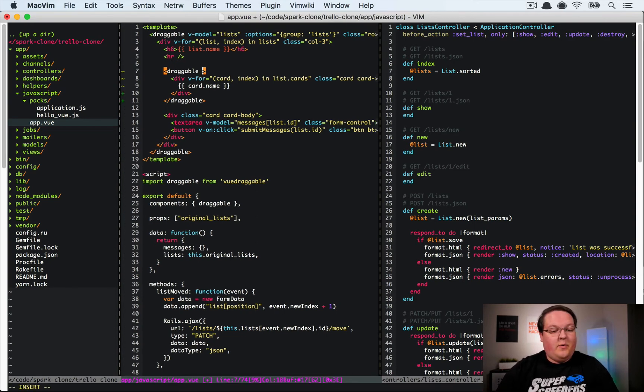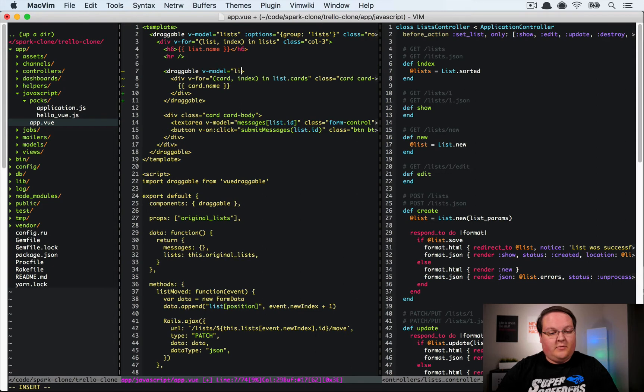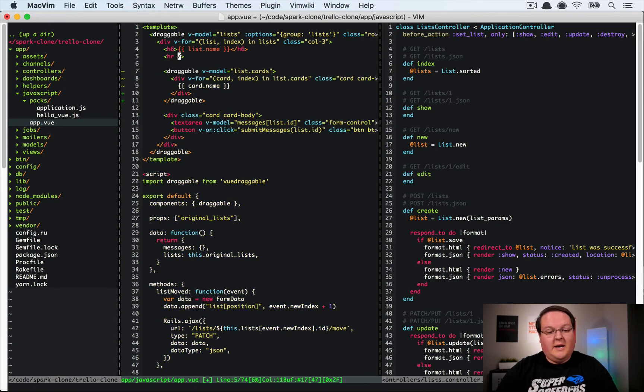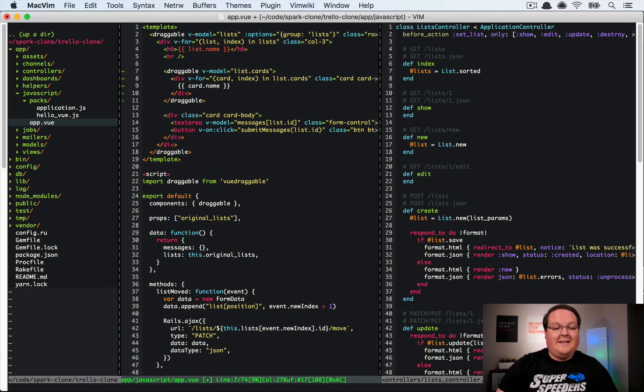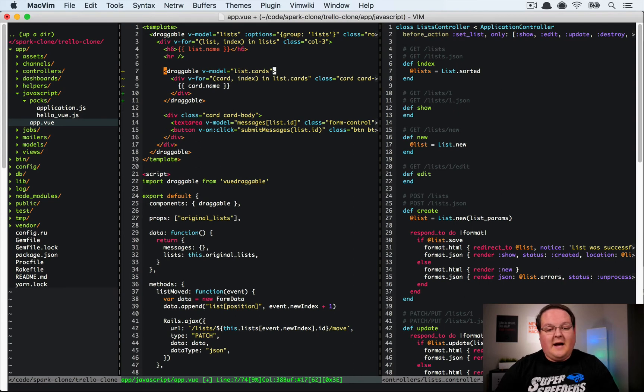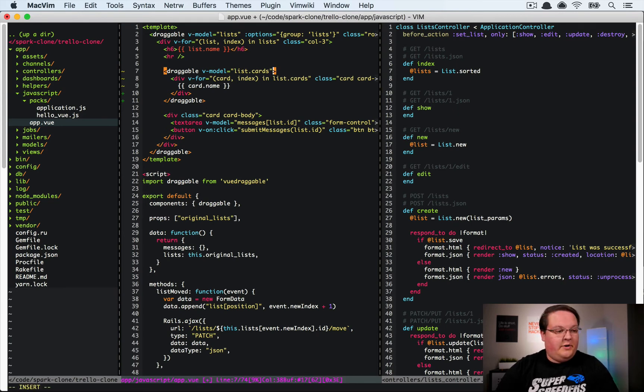And we want to use the V model on this for lists.list.cards so we're already inside the loop on lists so we have the list variable, we can access this immediately as list.cards, we get all of those.